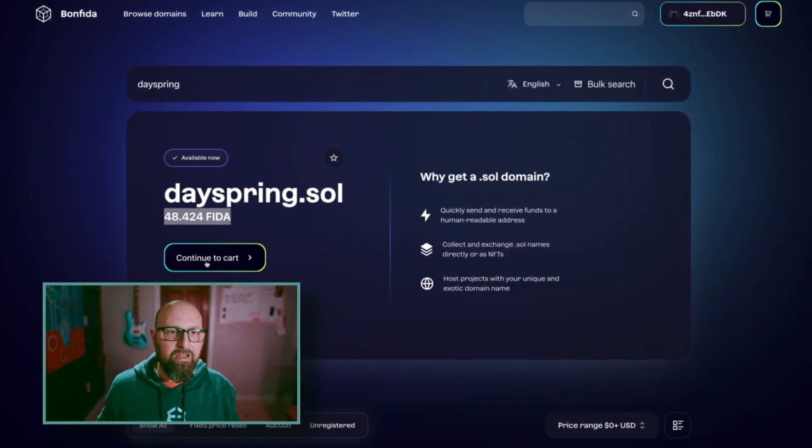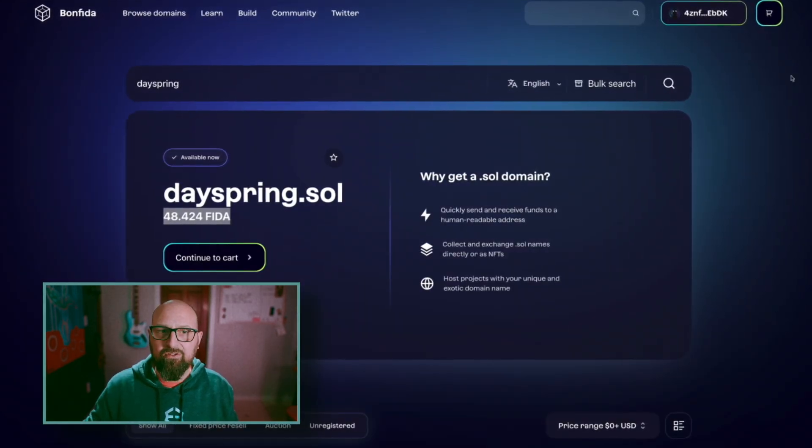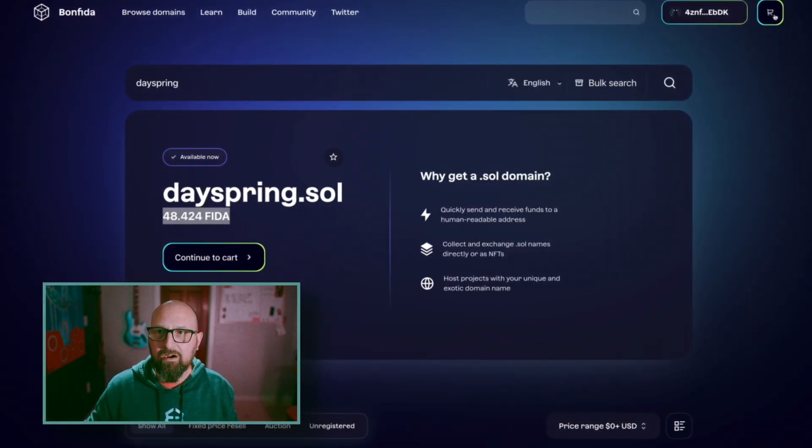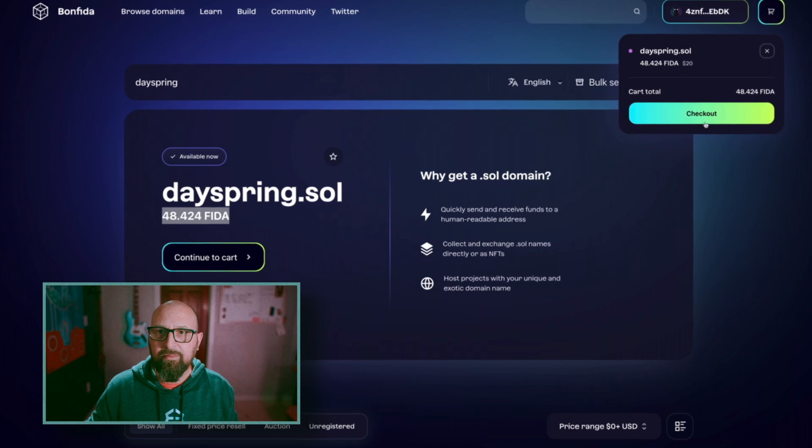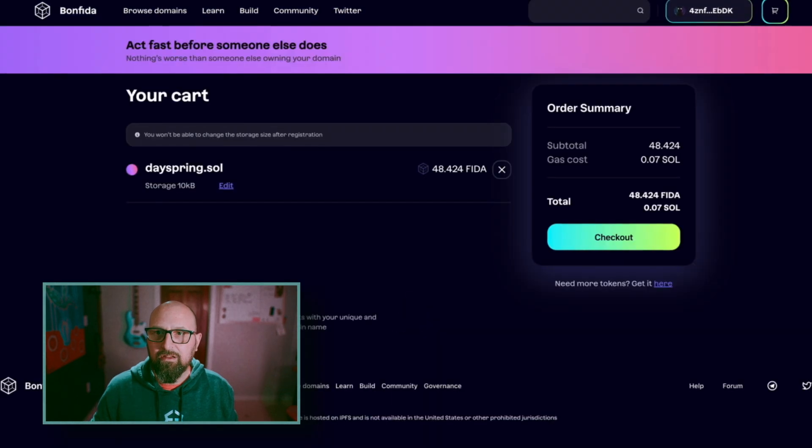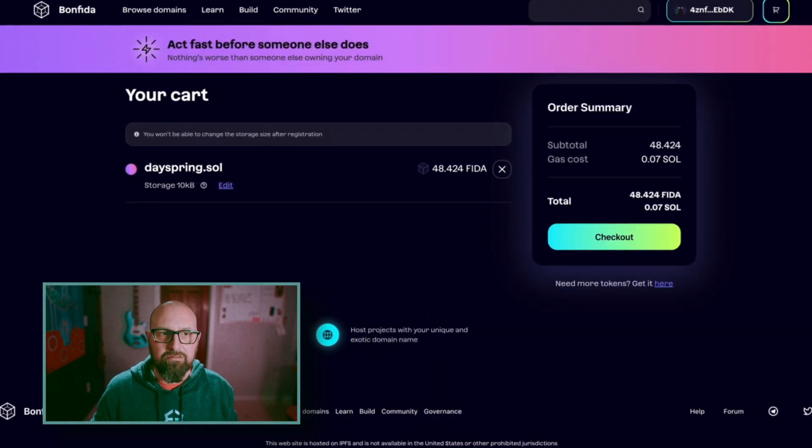All right, so now I have FITA. I can add this to my cart. Go to my cart. Checkout.